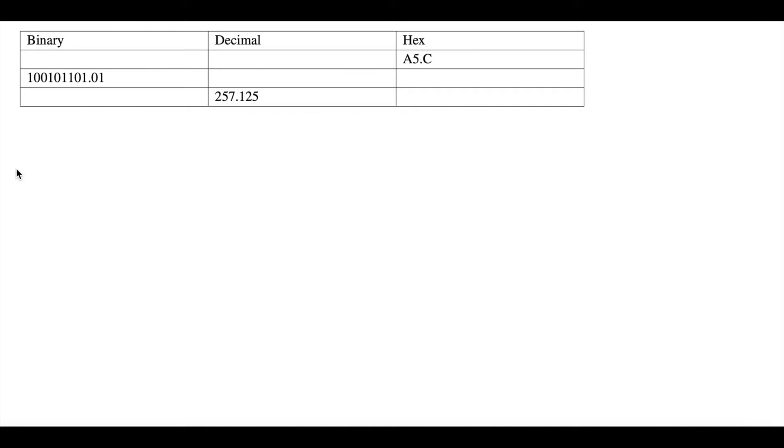Alright, what's up everybody? Today I'm going to be showing you how to convert numbers from binary to decimal to hex. It's super easy and let's get right into it.